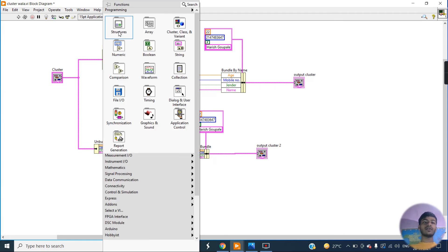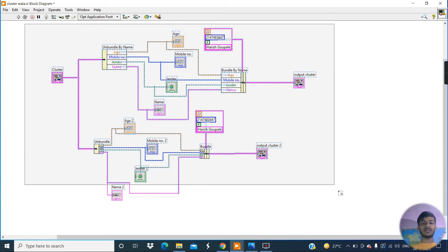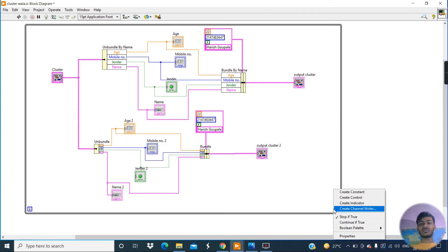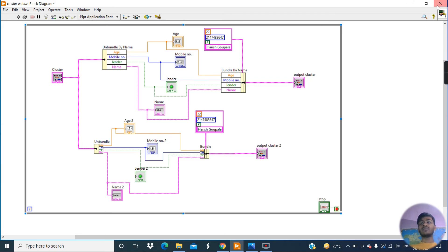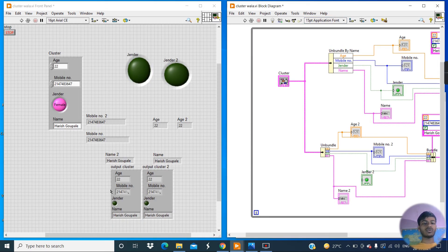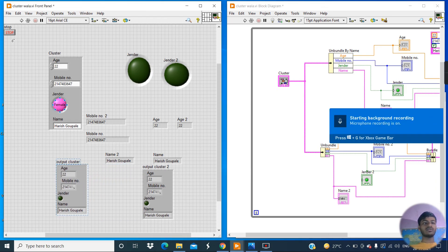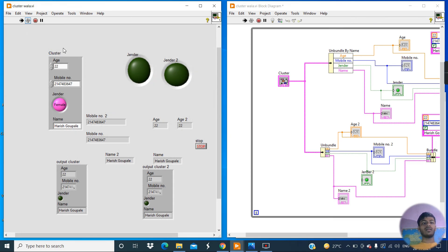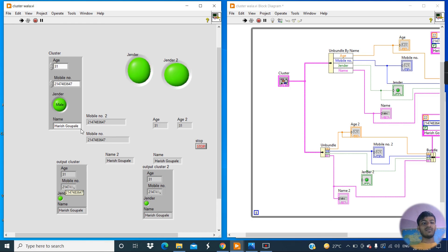Place this block diagram inside a While Loop. Create a control for the conditional terminal, then minimize the window and go to the Front Panel. Reposition the cluster and stop button. Click Run. As I increase age to 22, you can see the output of cluster one and cluster two updating. Changing the mobile number also reflects here. Changing from Male to Female also updates the output across all clusters. Changing the name updates it too.